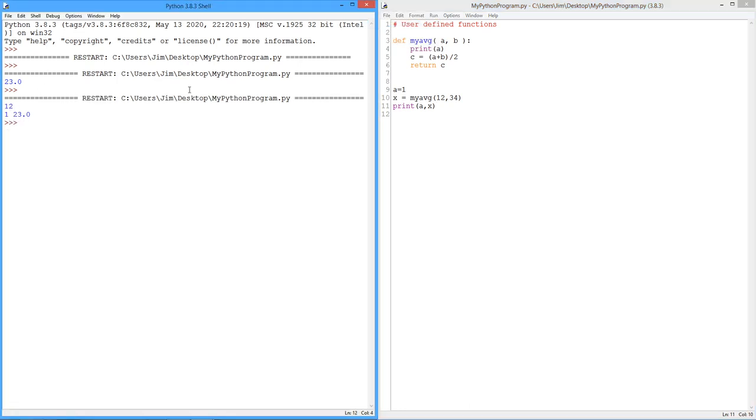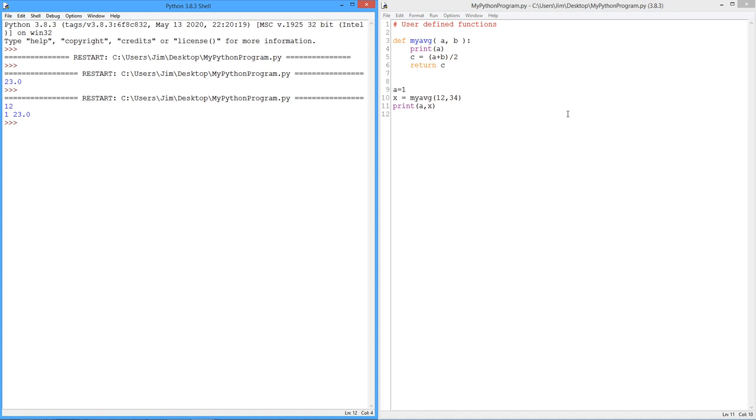Okay. So this 12 right here is when we went through and called my average. That's the local variable 12 that we passed. Got the return value, X. Print out A. But that's this A. There's the one. And there's our 23 for the average. Right? Okay. Pretty good so far. Hopefully.